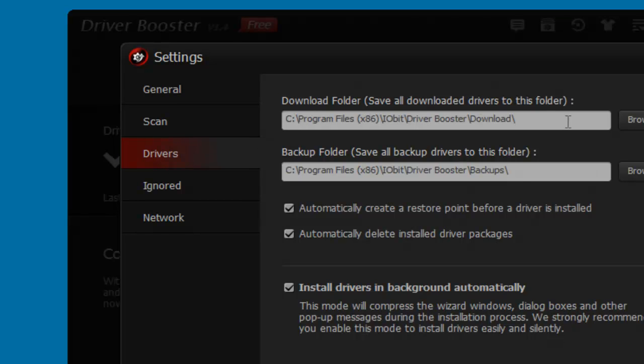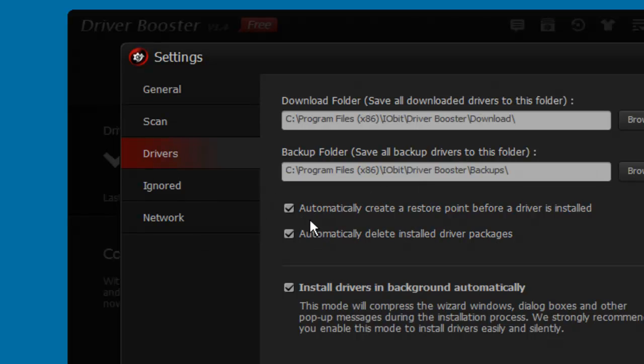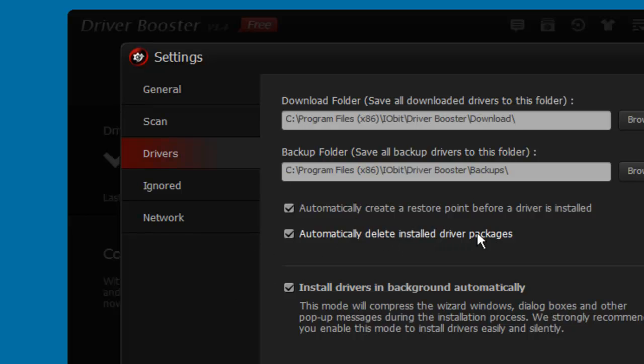And of course they have backup in here. They have about three options - automatically create a restore point, that is good, and automatically delete installed driver packages. I'm not sure about that but I'm just gonna keep it checked here.